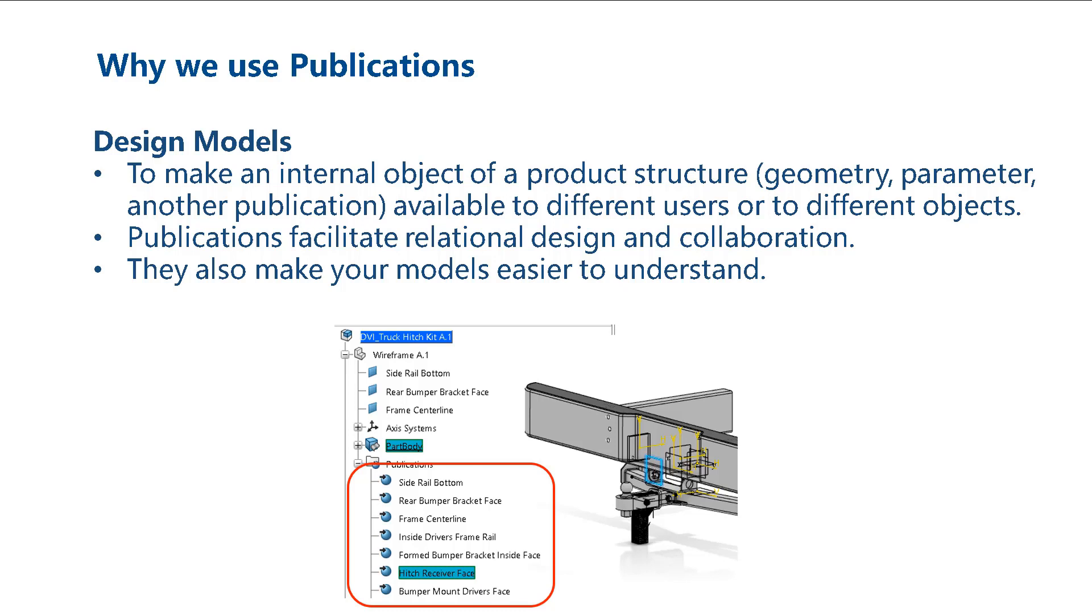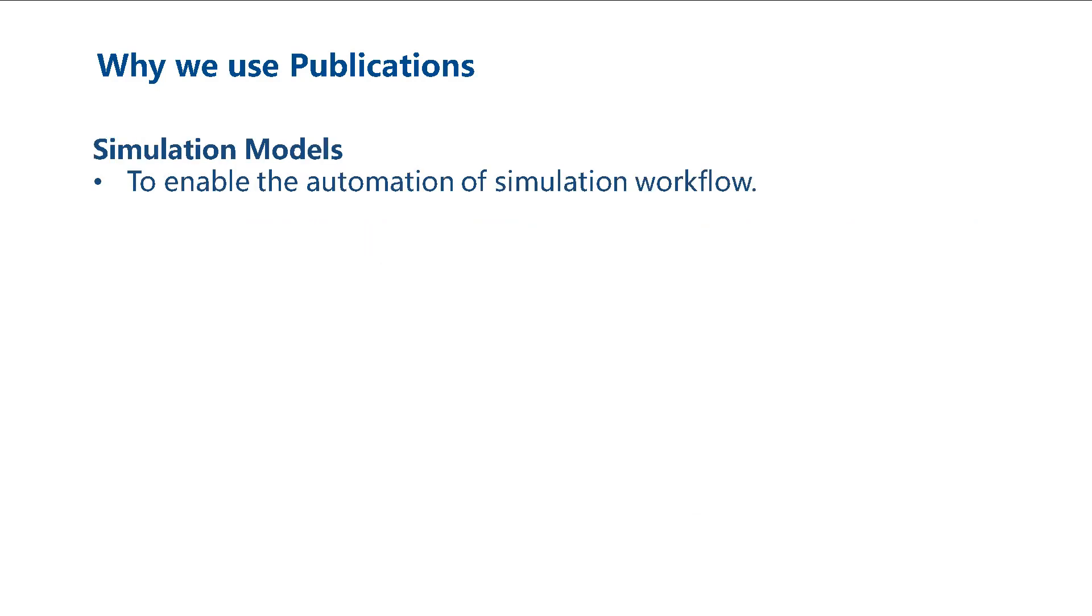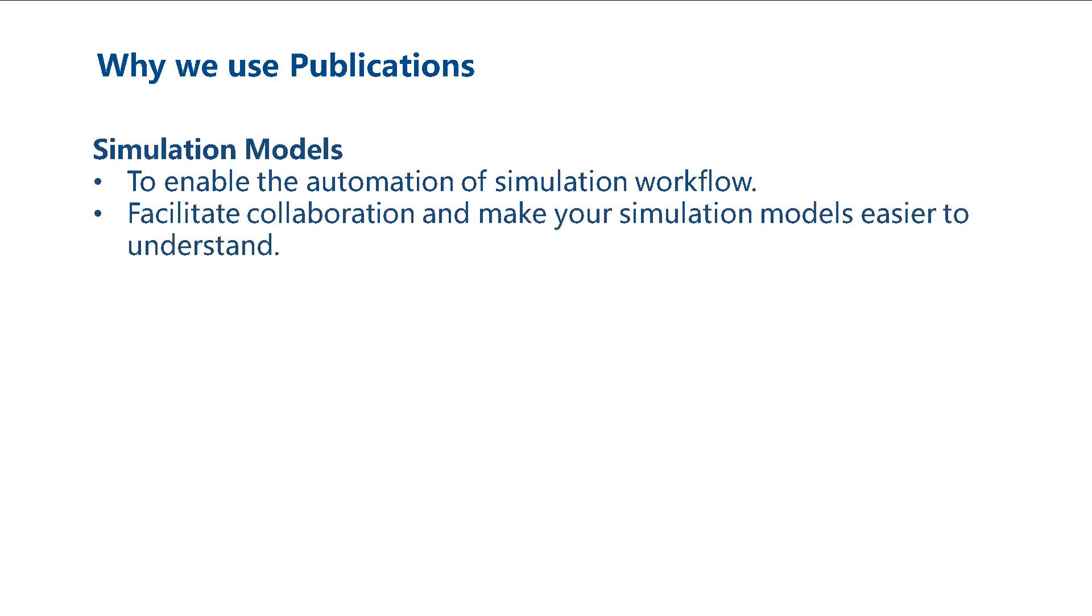The primary objective of creating publications for simulation models is to enable automation. However, they also facilitate collaboration and make your models easy to understand. Therefore, we recommend that you create publications in your simulation models.